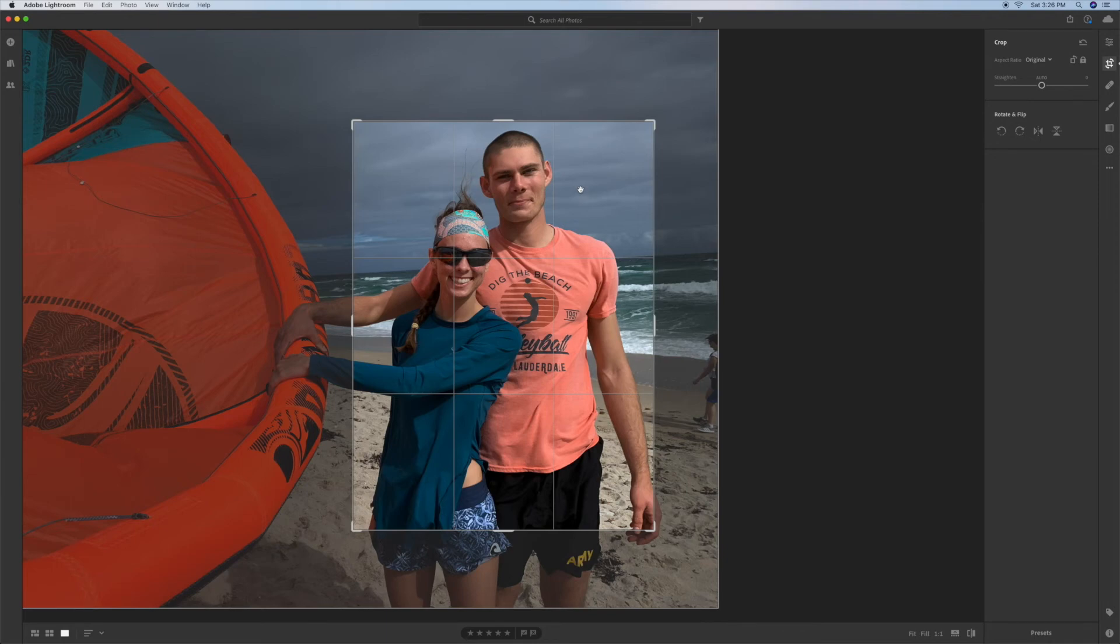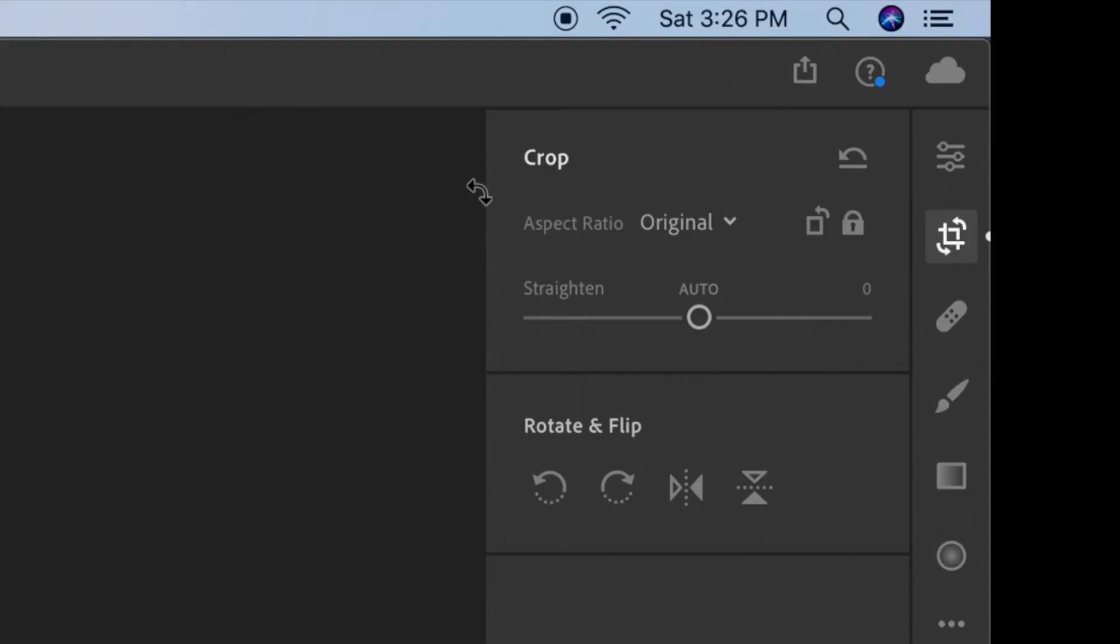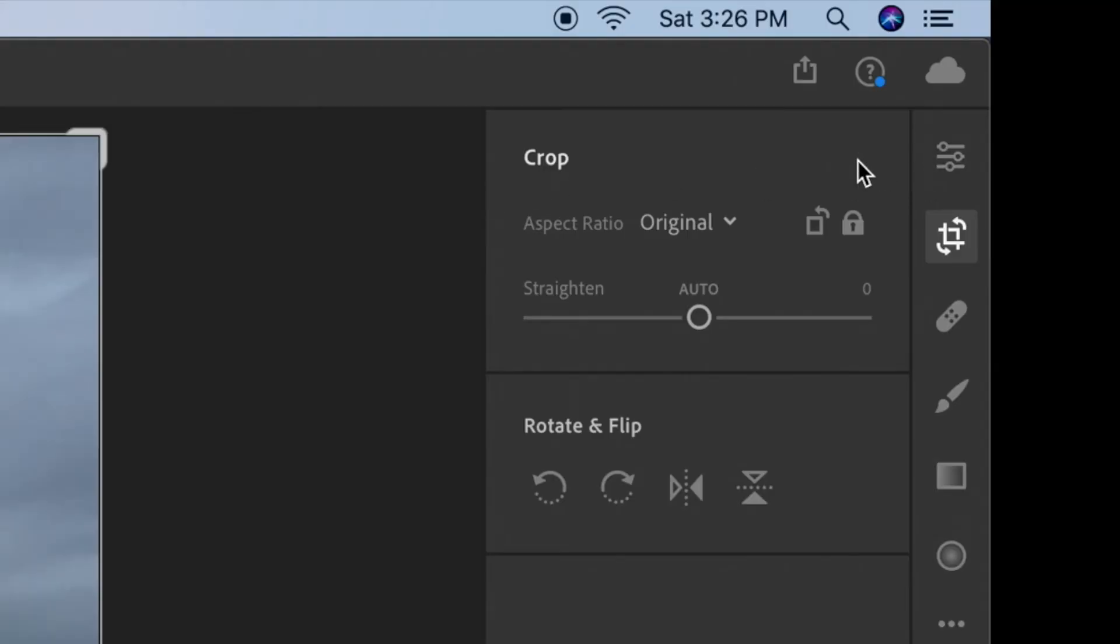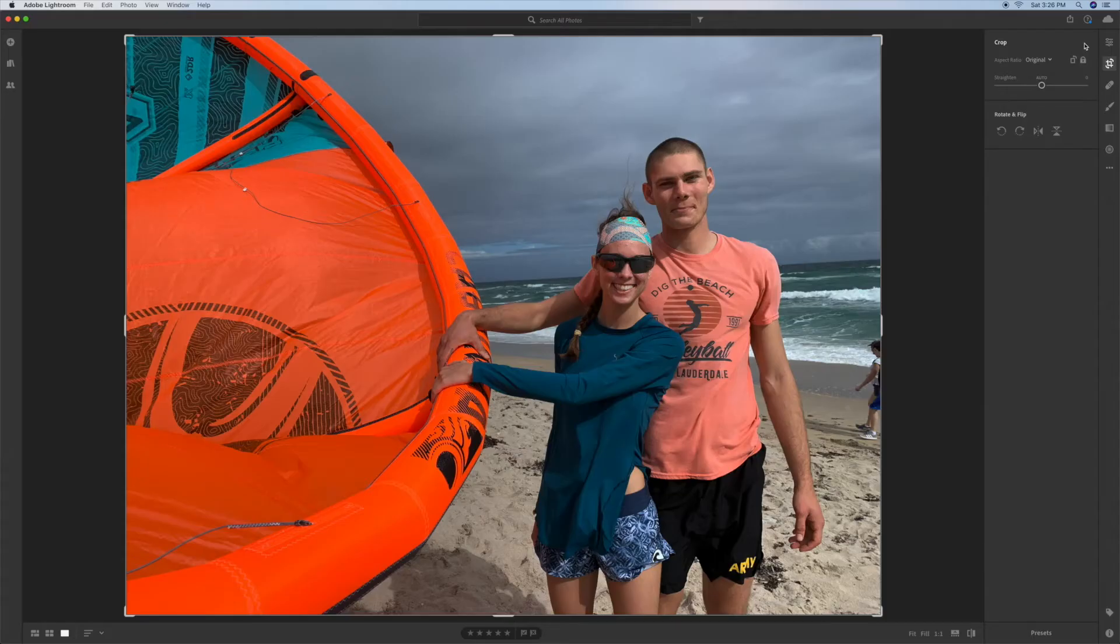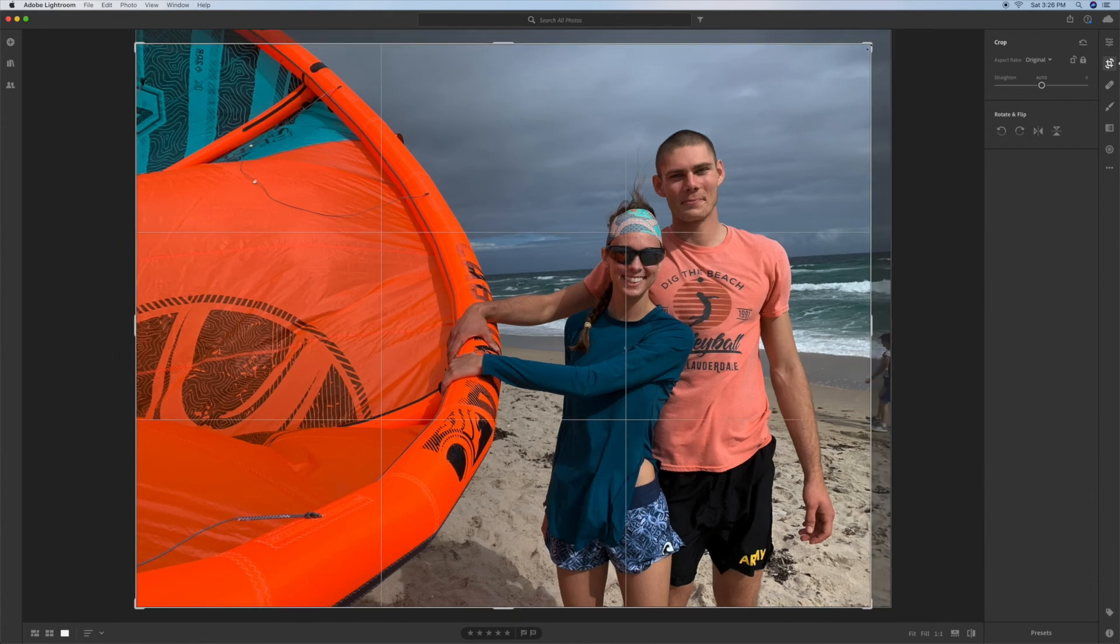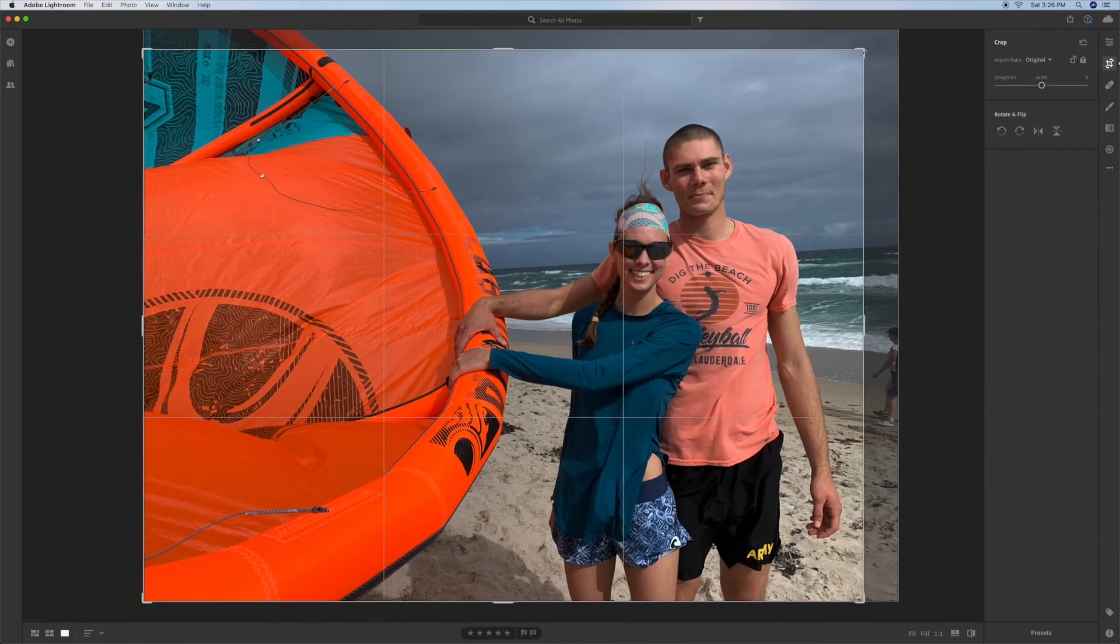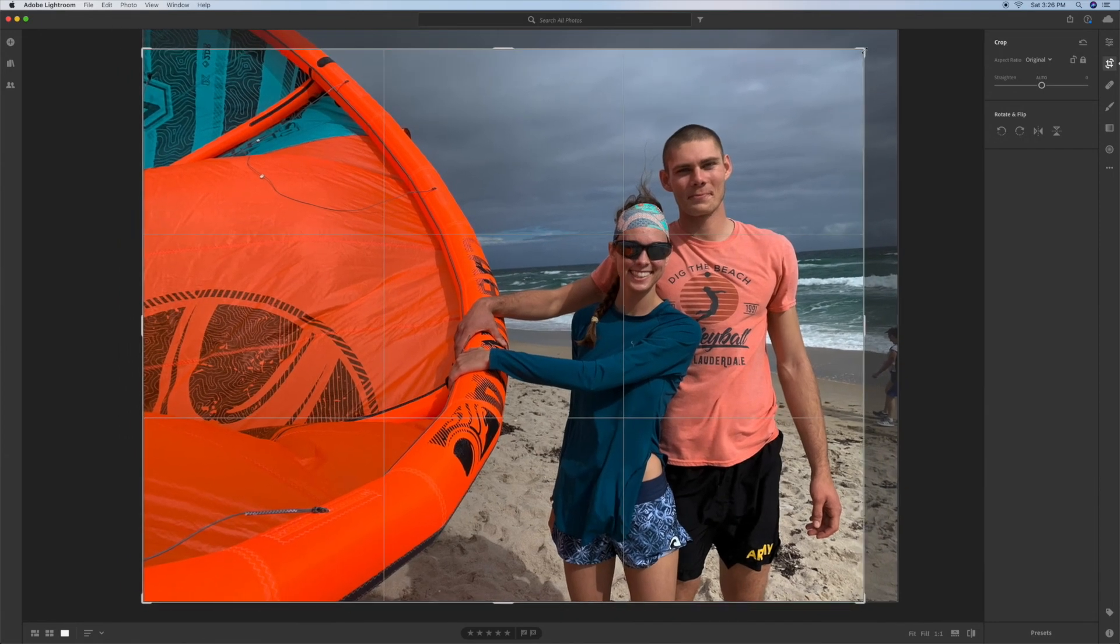Now if you want to go back to your original shot you come over here and you click there. And it brings you right back to that. And now you're back in your landscape format.